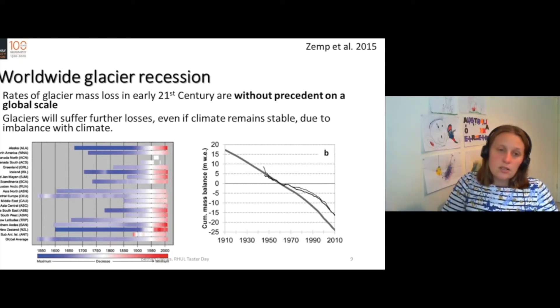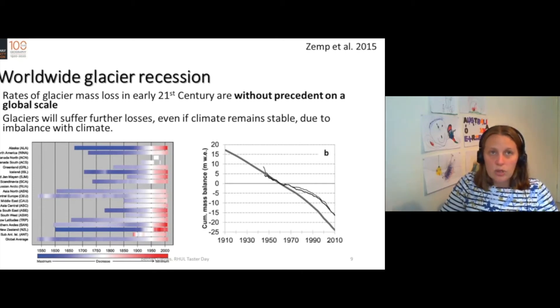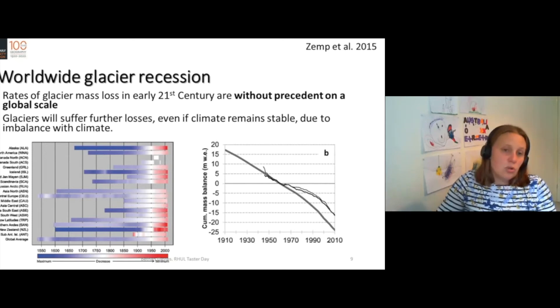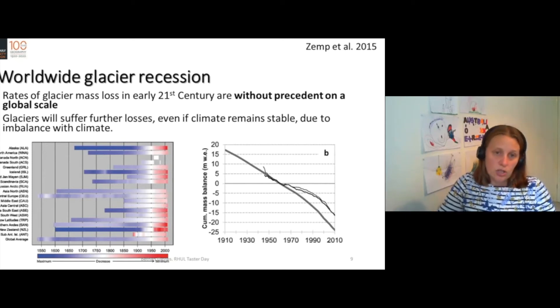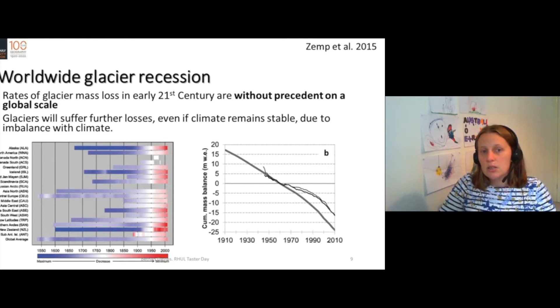The cumulative mass balance is a strong downward trend. These glaciers are out of equilibrium with climate — they're not responding instantly to climate change. We could call them a smoother of climate change. They respond to longer-term climates.